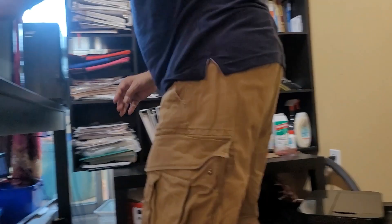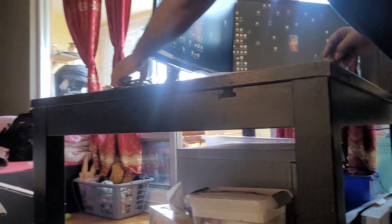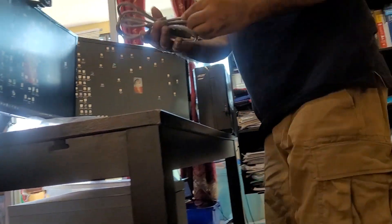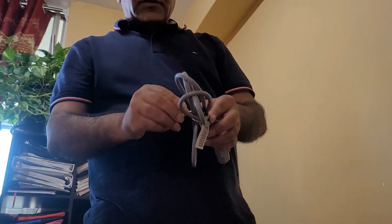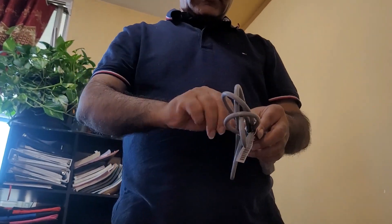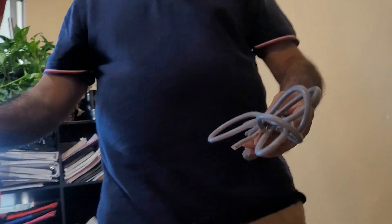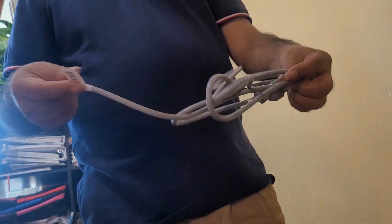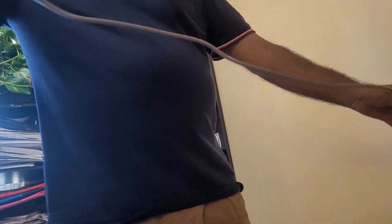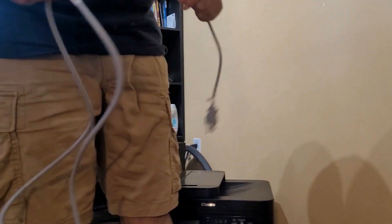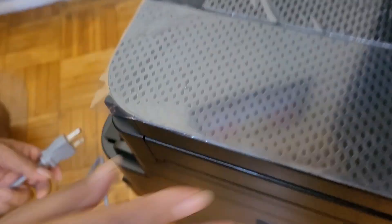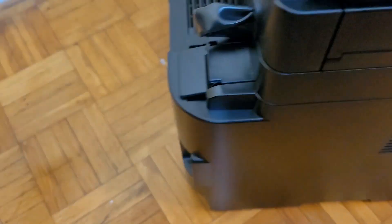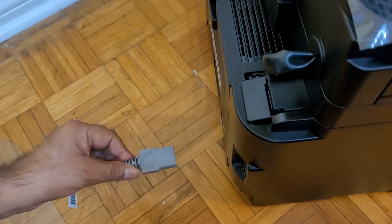You need a power cable. I'm going to connect the power cable over here.